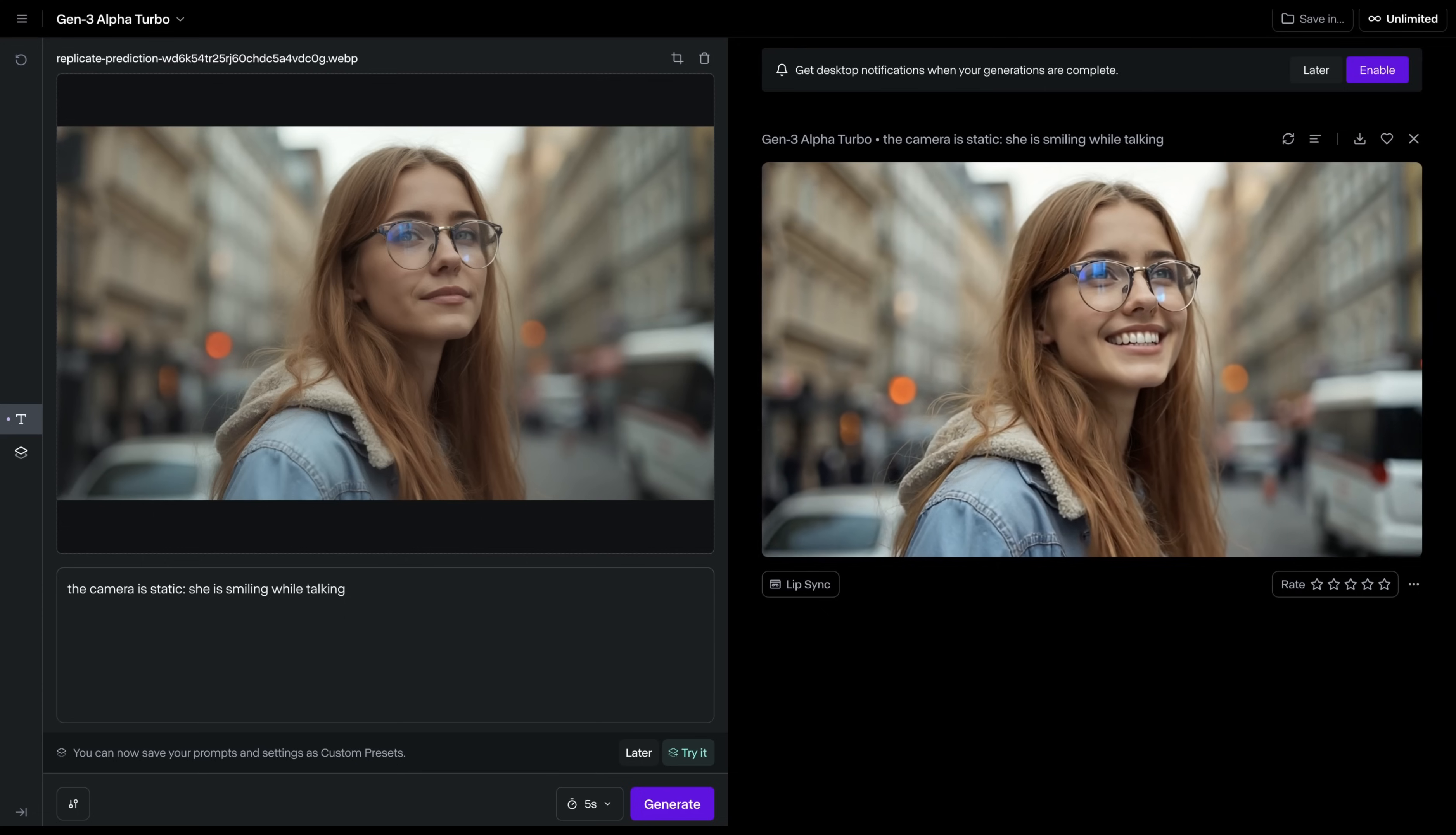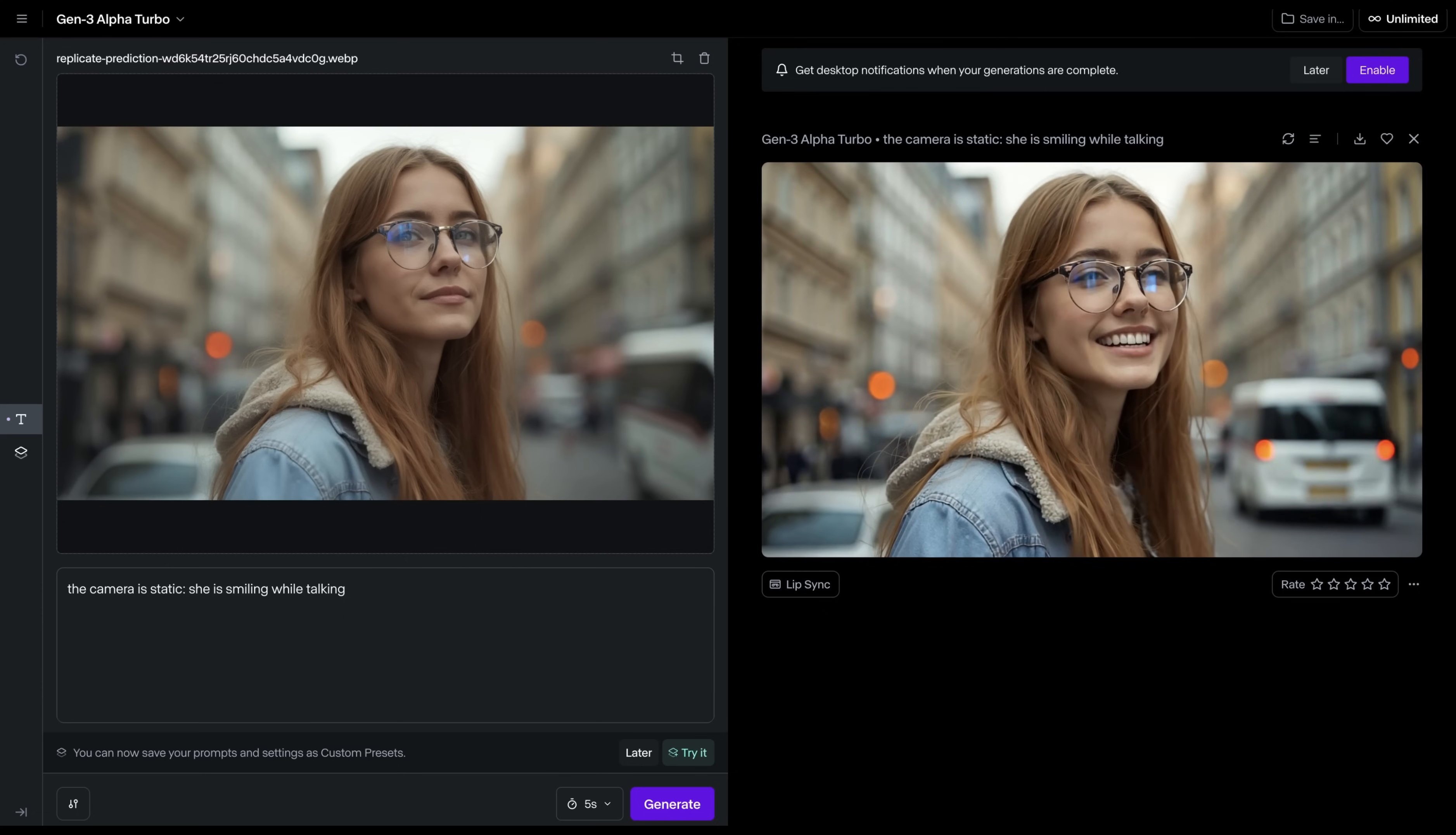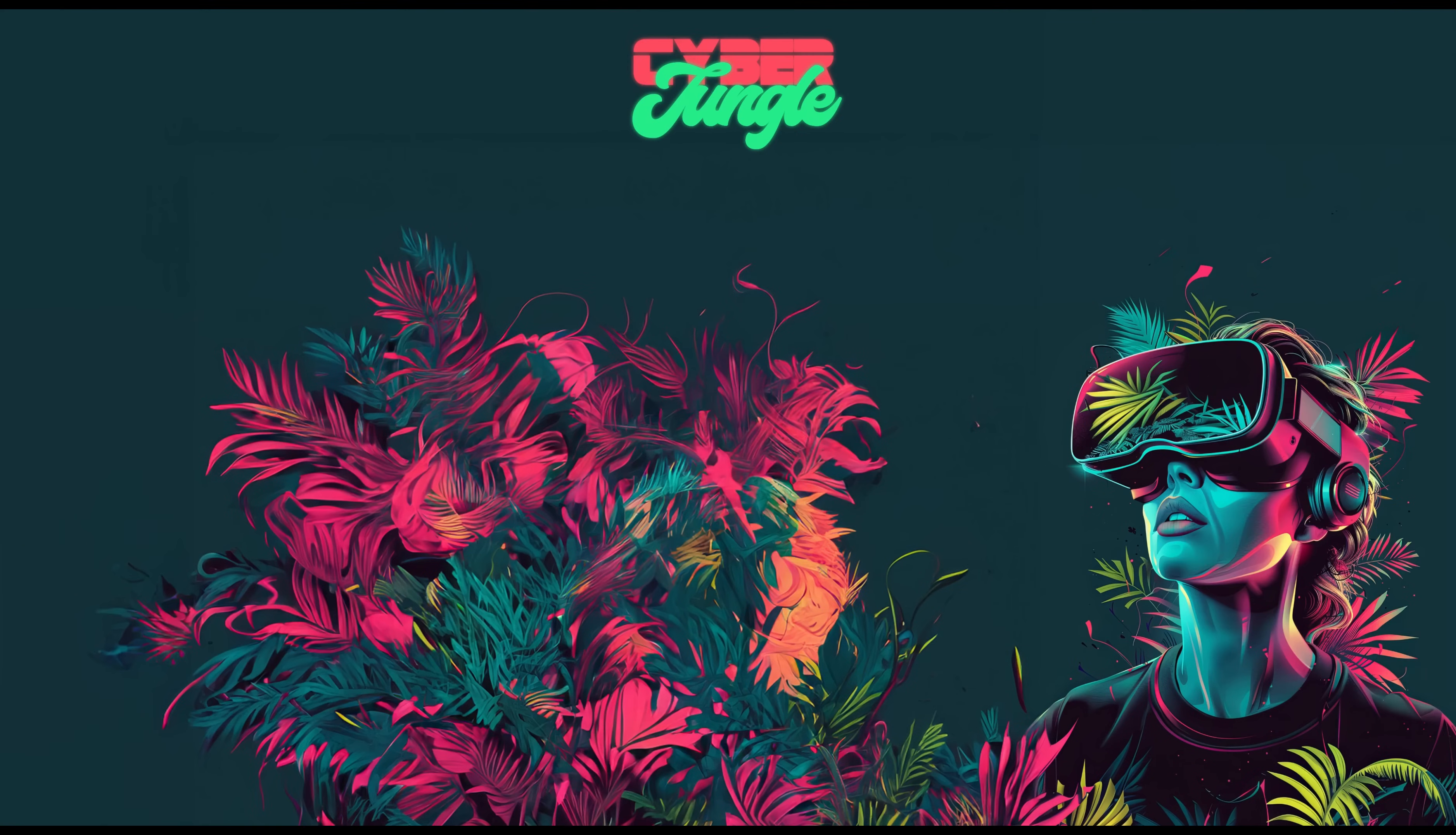Hopefully, this video was truly helpful for you to explore Flux LoRa AI Image Generator. If you felt a spark of inspiration, show your support with a thumbs up. And join our jungle community by subscribing for more mind-blowing tutorials. If you want to learn more, click here.